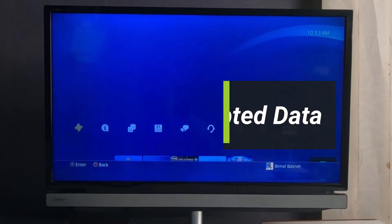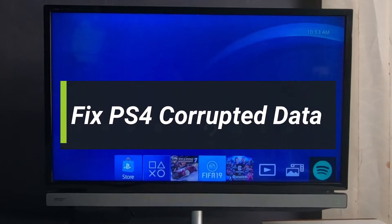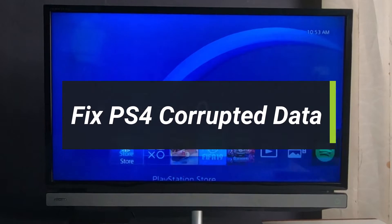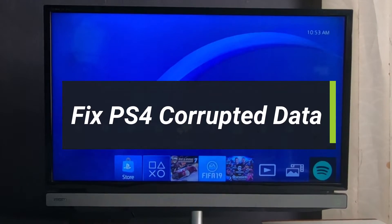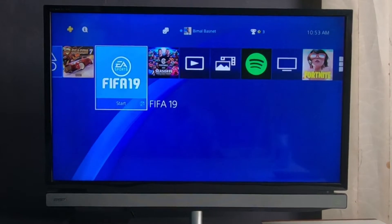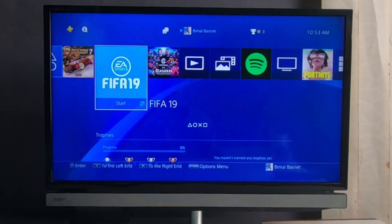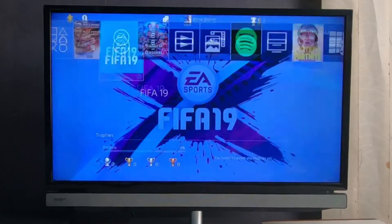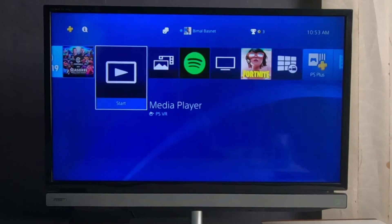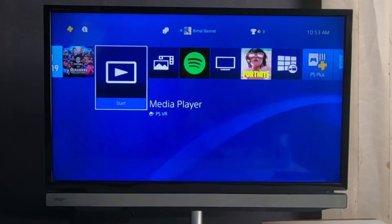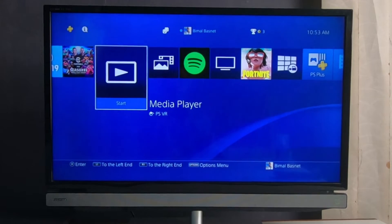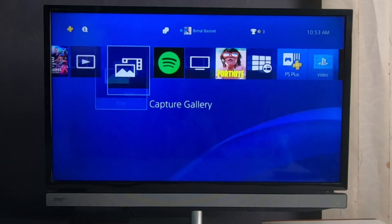How to fix your PlayStation 4 corrupted data. Hi everybody, welcome back to our channel. I am Bimo from Genie Guide, and in today's guide video I will show you the way on how you can fix corrupted data on your PlayStation. If you are new to our channel, make sure to leave a like and hit that subscribe button. Without any further ado, let's get started.